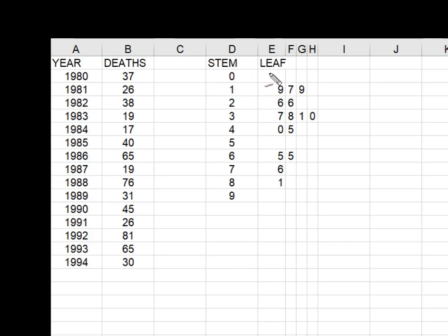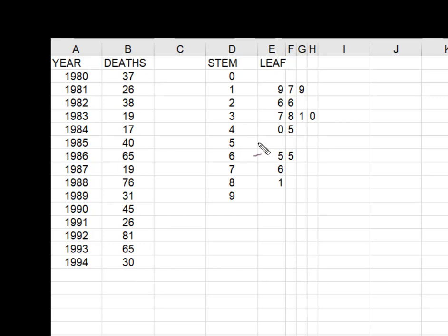You'll notice that on the zero stem we have no leaves because there are no single digit values here. There didn't happen to be any in the 50s. There were some in the 6, 7 and 8, but again no 90s.